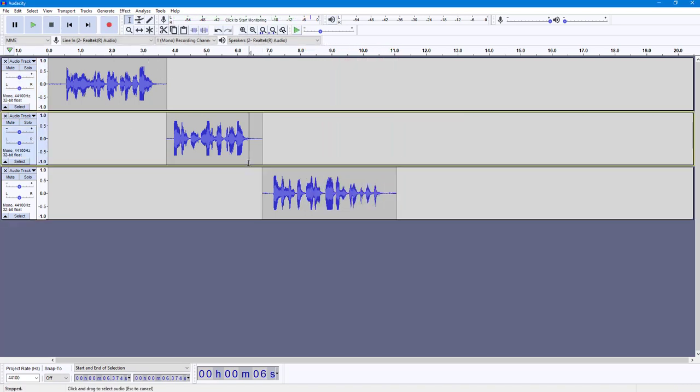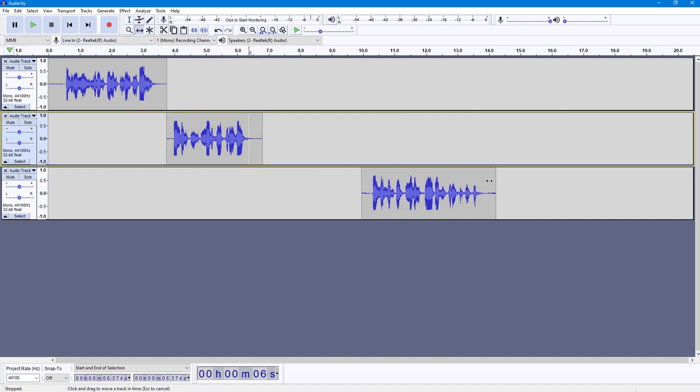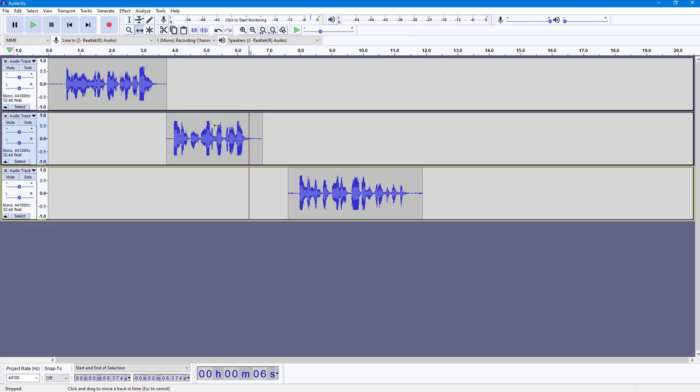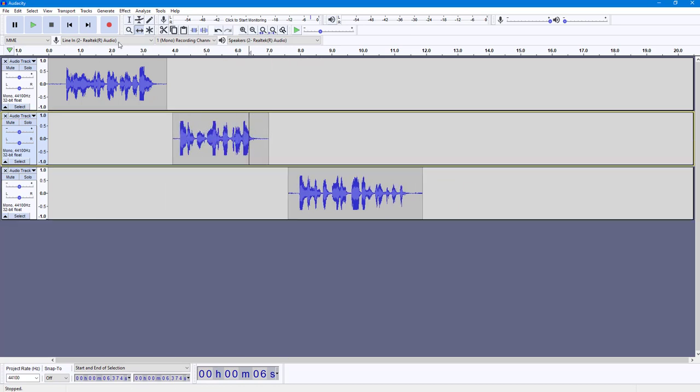So now if I want to select and cut these out, you can rearrange this. Of course, you can rearrange the clips wherever you want. Another thing you can do is the selection.